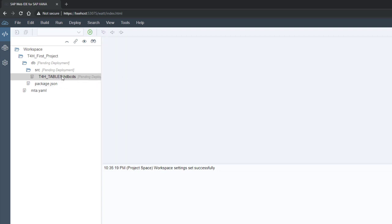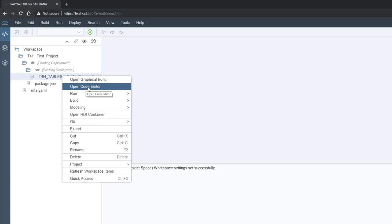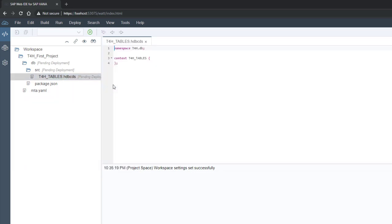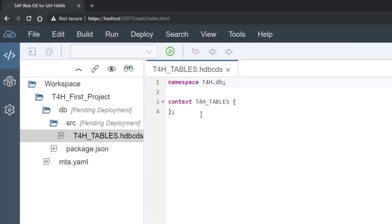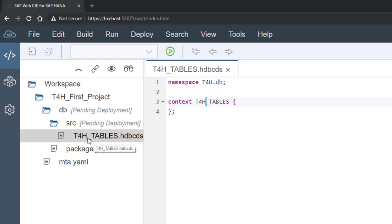This opens the CDS graphical editor. For this session we are going to use the code editor instead, so right-click and choose 'Open Code Editor'. When we created the project the namespace was 'T4H.DV' — that same namespace appears here. The context is the file name we created, 'T4H_Tables'.